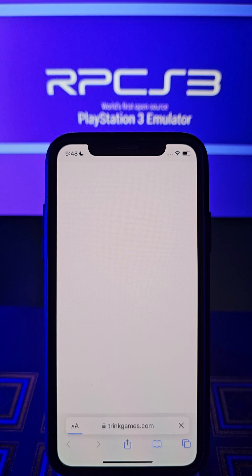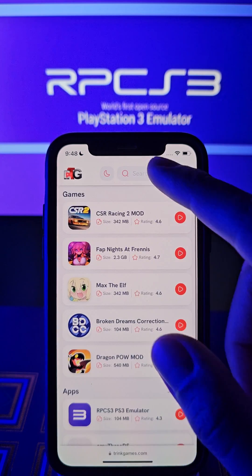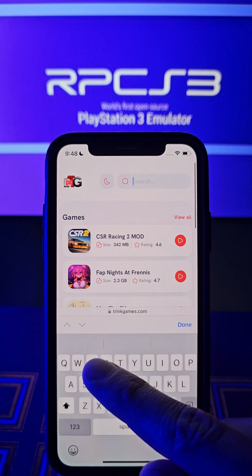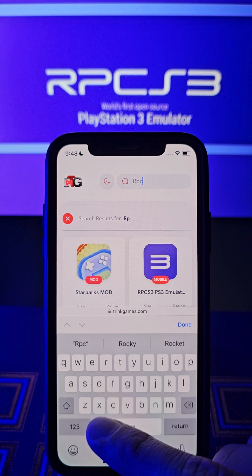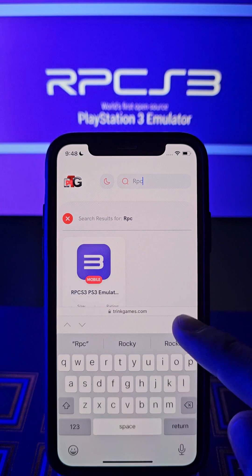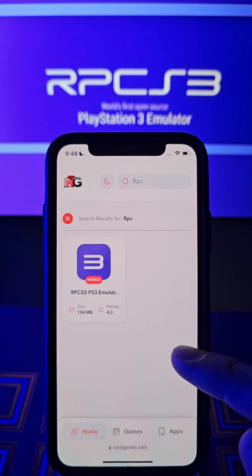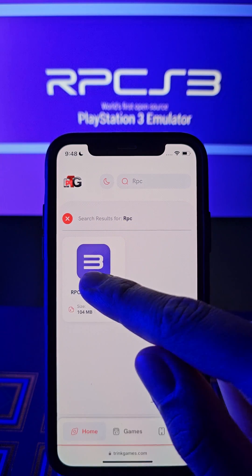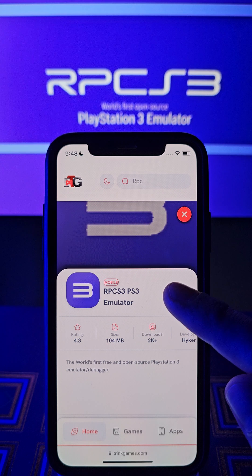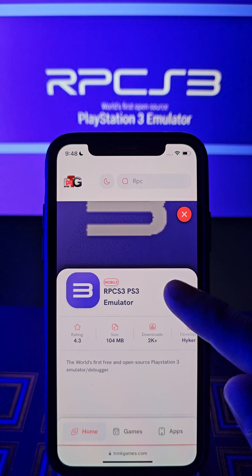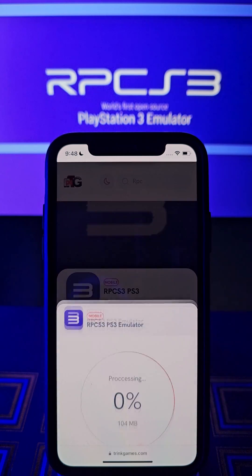Go right here and write the name at the search bar. Perfect guys, here it is. Tap right here — all you have to do is tap right here at the red button.